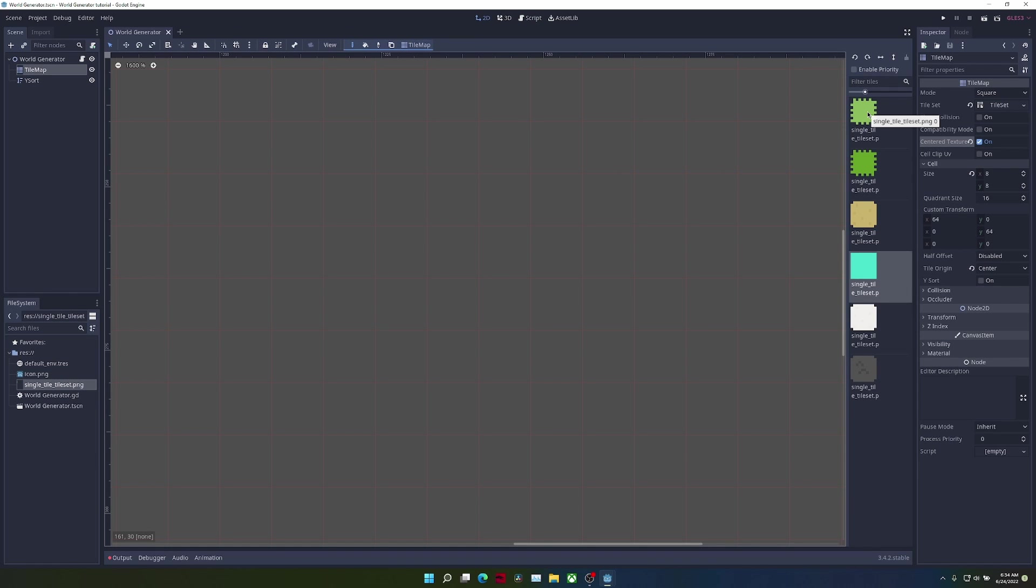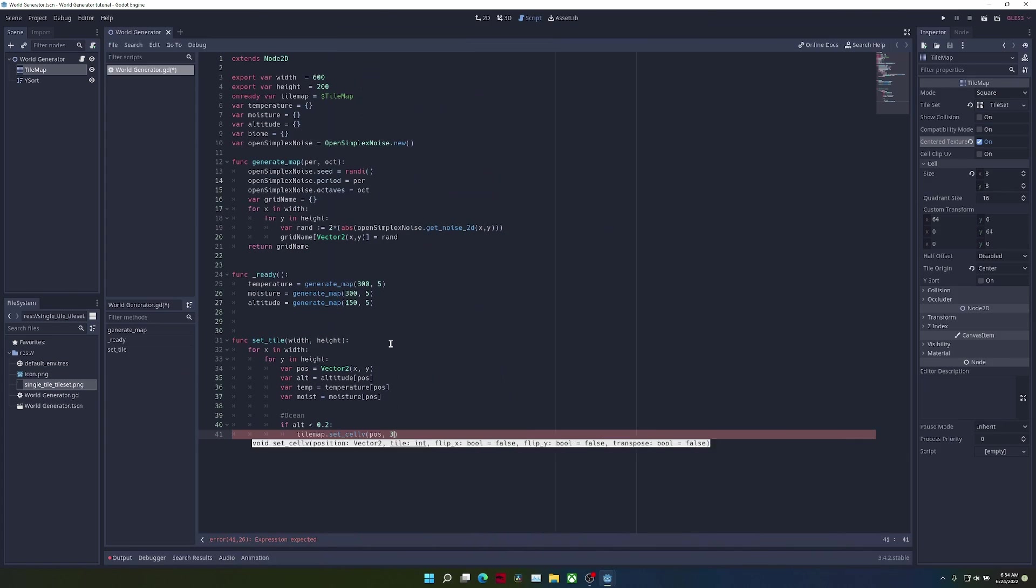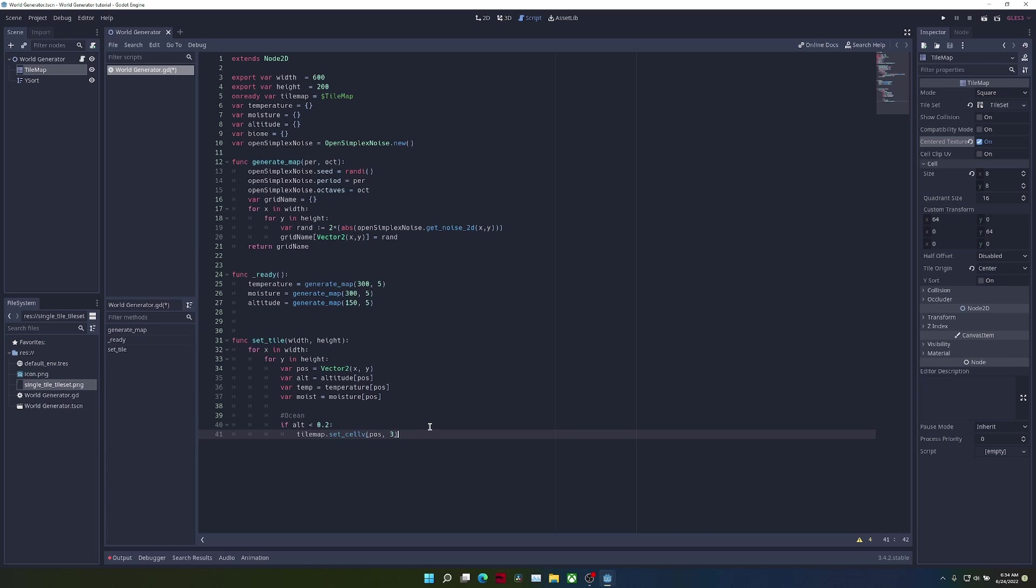Back in the script, we just write 3, and we should have oceans. For now, let's just add an else condition, which sets any other tile to jungle grass.